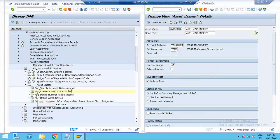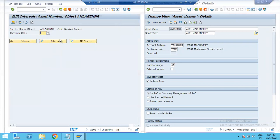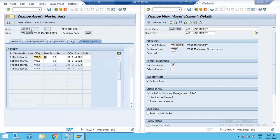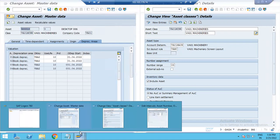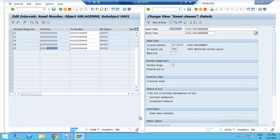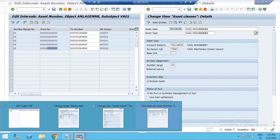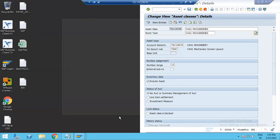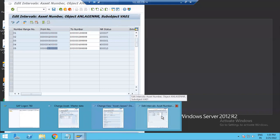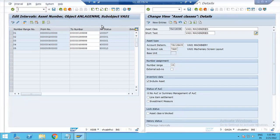This is Account Determination. If you look at Define Number Ranges, we will give the Company code. In this case there are 5 number ranges. We will generate this number range. So this is Account Determination — Account Asset Number, Asset Class, and Depreciation Key. For Asset Master Data, we will do Asset Master Data Assets Value Open.